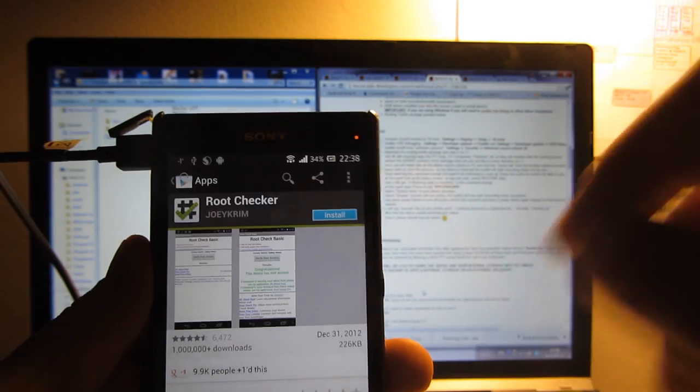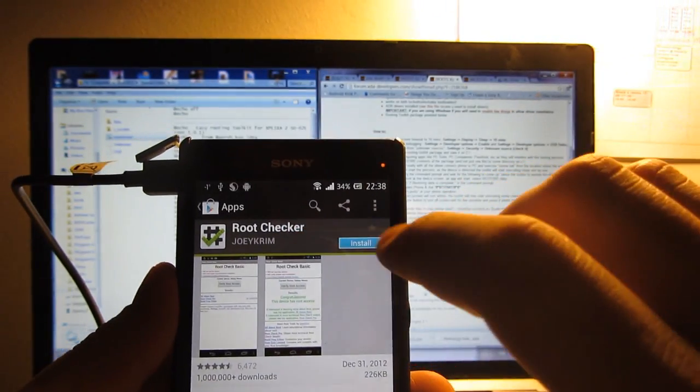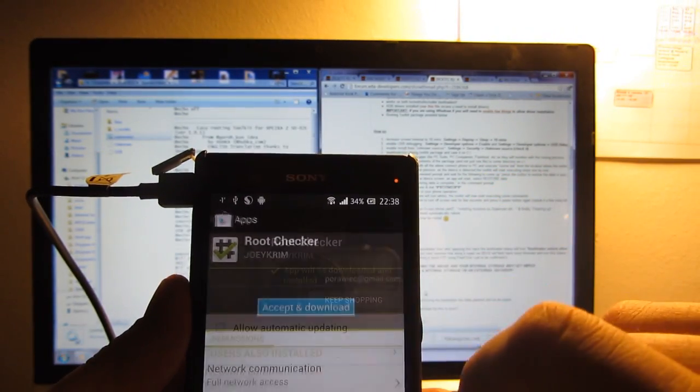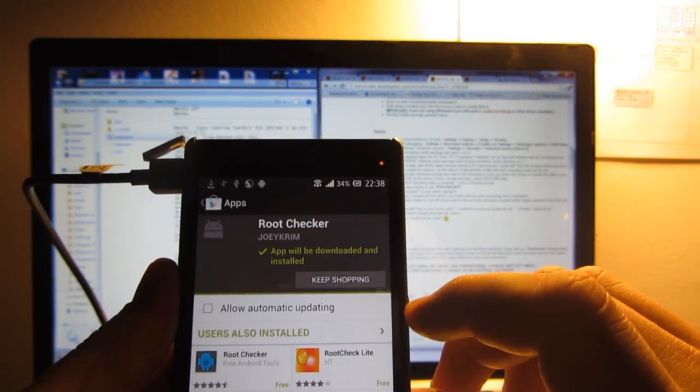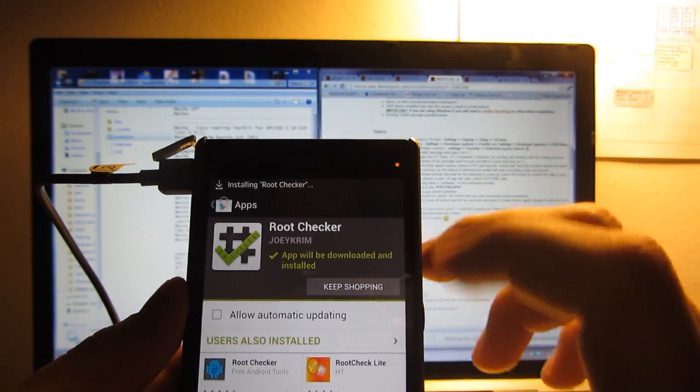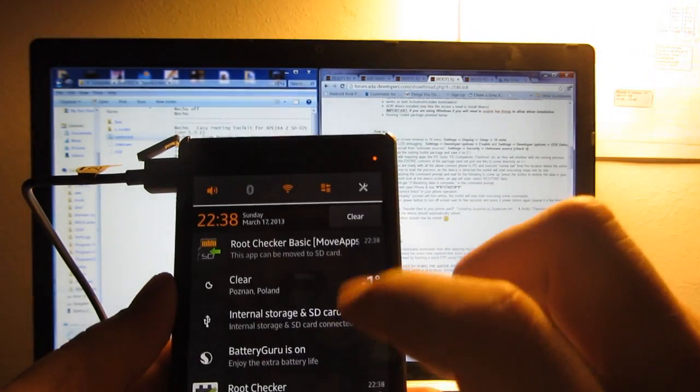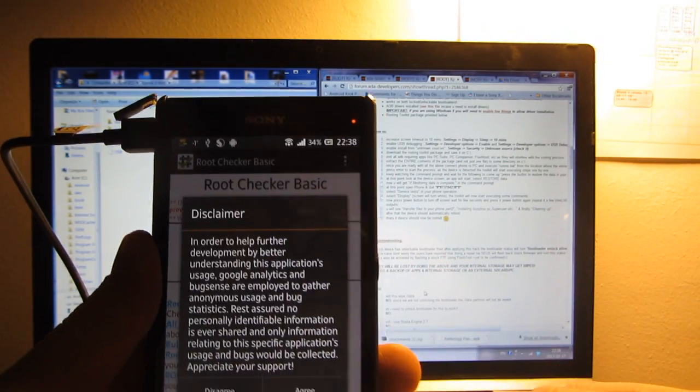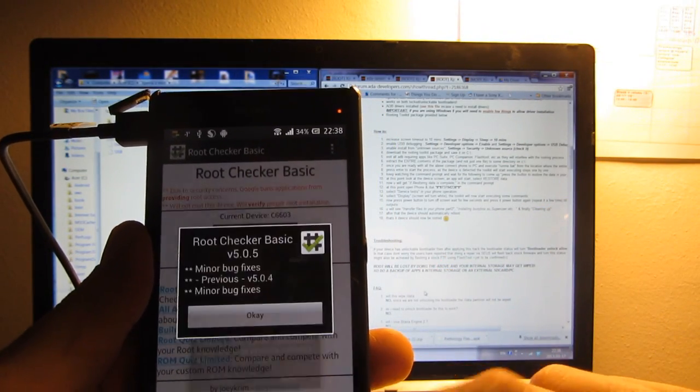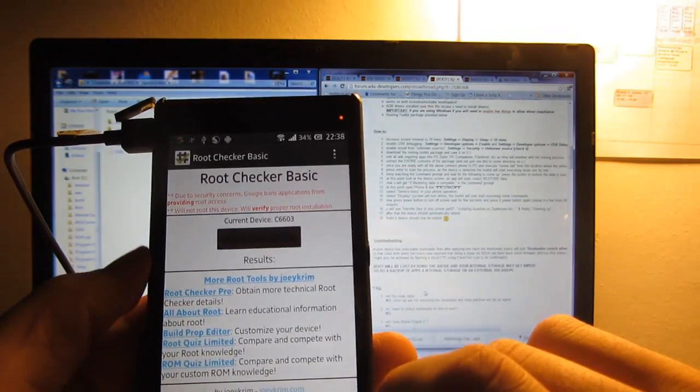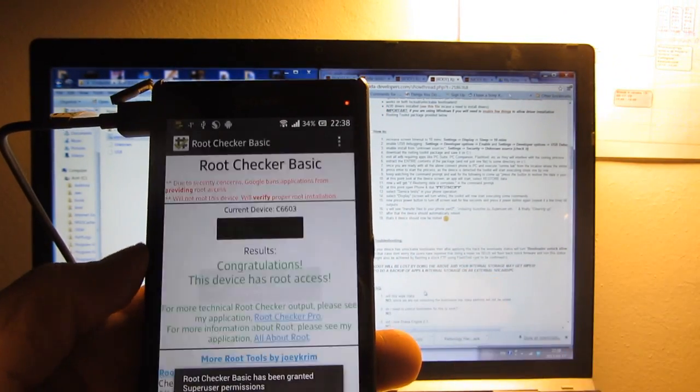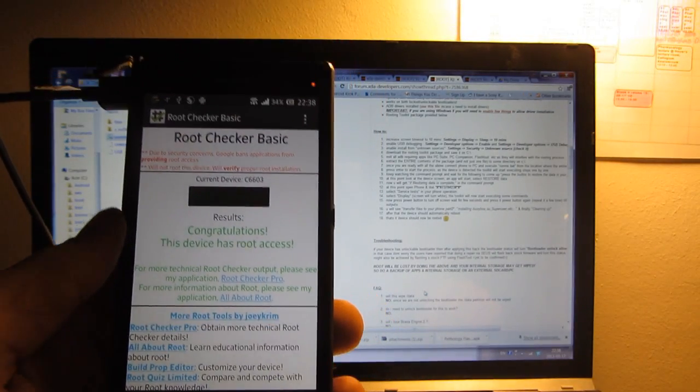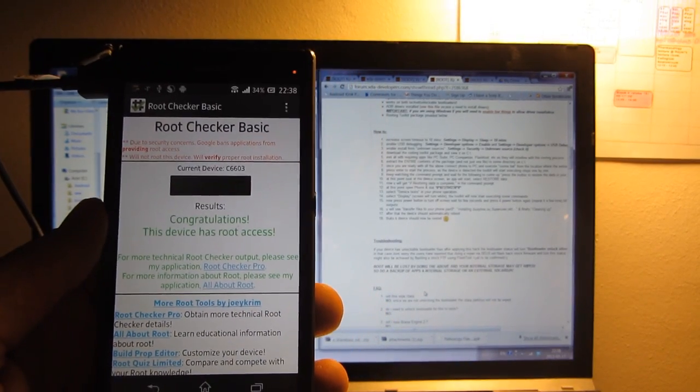Now I'm going to go into the Play store and download the root checker and just check if the device is actually rooted. Device is officially rooted. So we have our Xperia Z rooted. That was very simple.